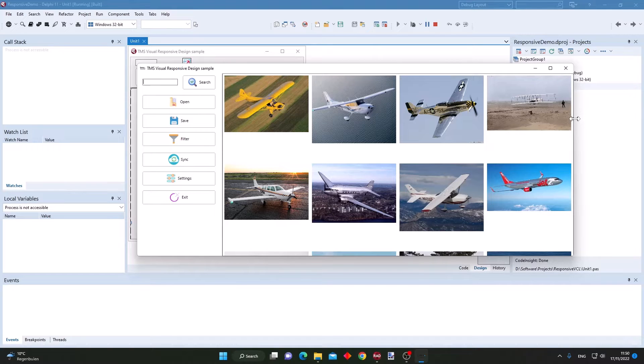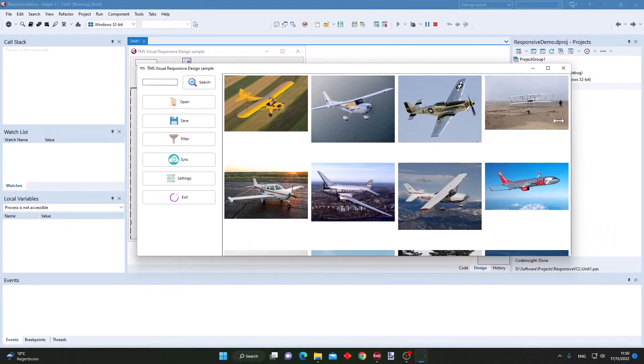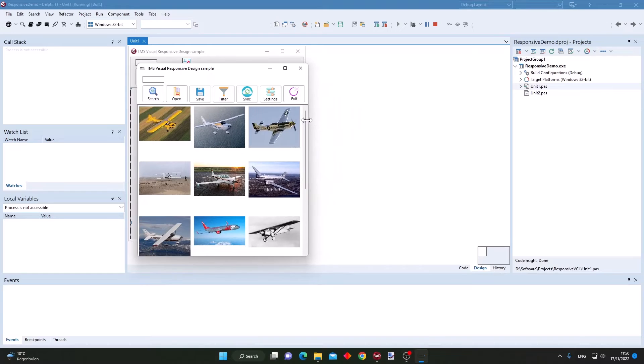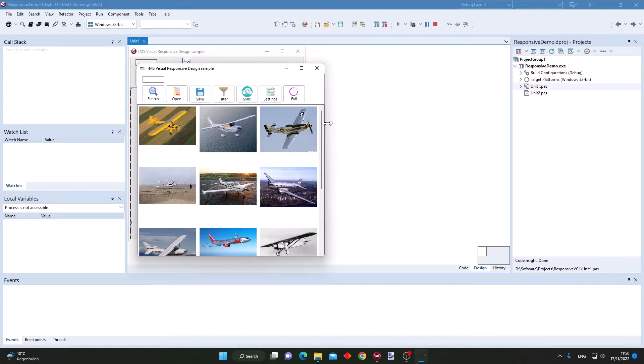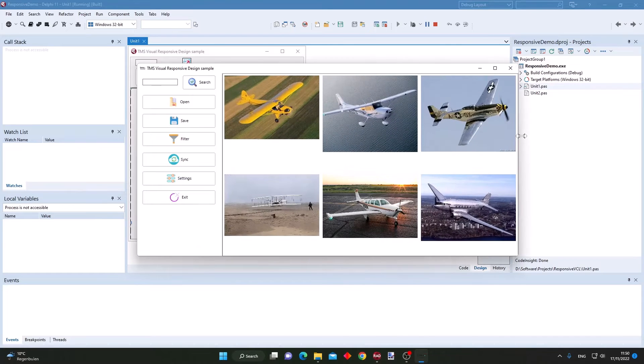When I further grow the size here, you can see that the paintbox drawing has switched to four-column drawing, and when I grow it even larger to five columns. When I resize it back, here we are back to the beginning with the top-aligned panel with toolbar buttons.